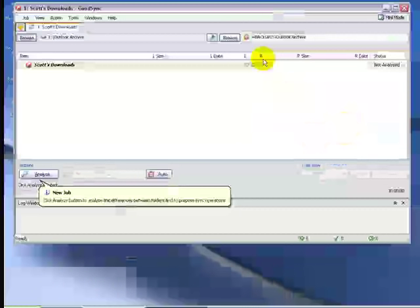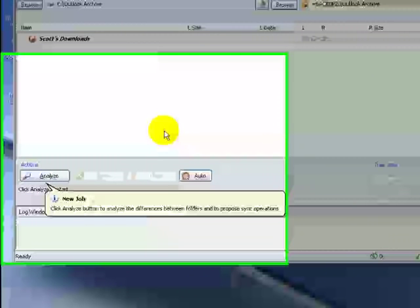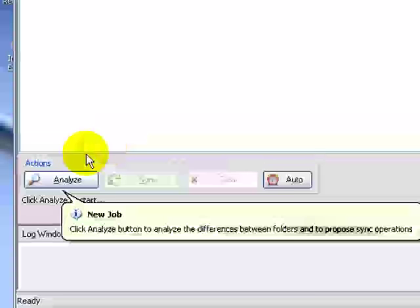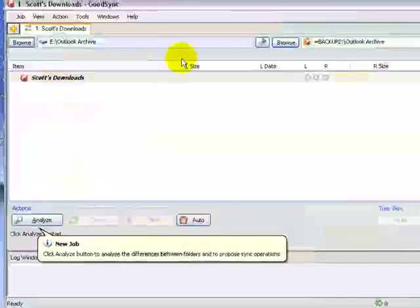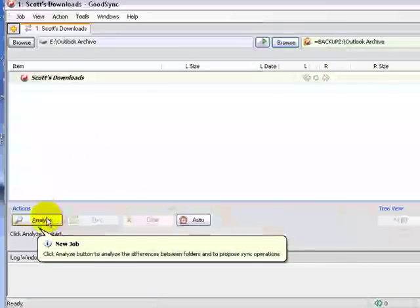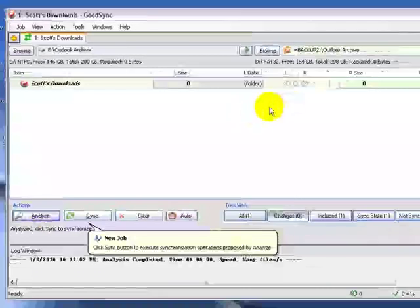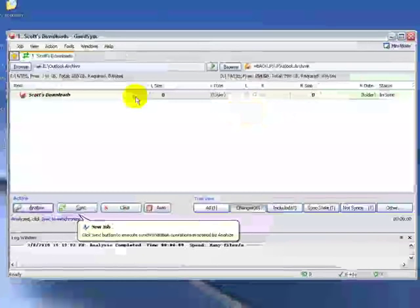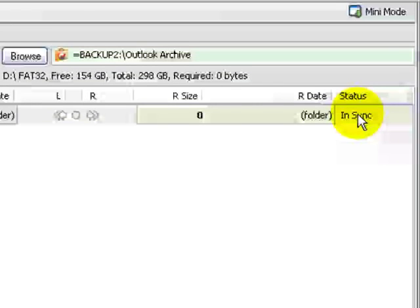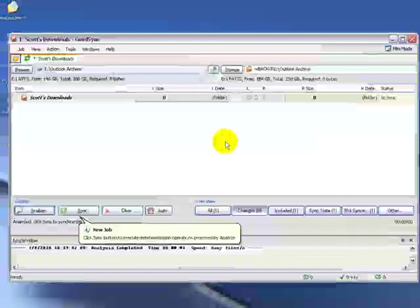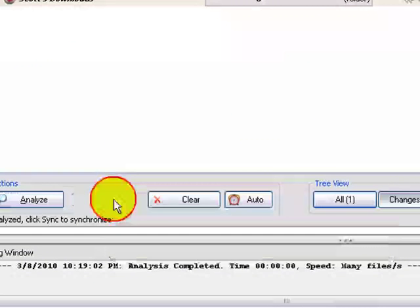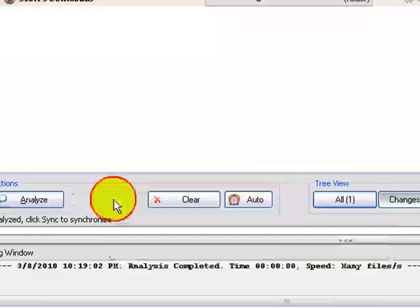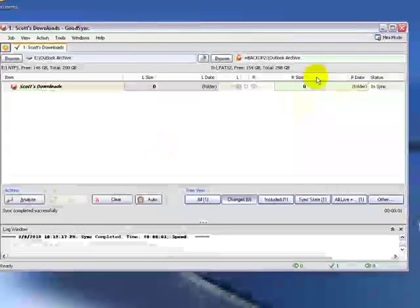Now we have our backup job set up, and we want the program to analyze the disks. We want them to basically do a compare of both locations. It's going to compare what's on this location to what's on the external hard drive. So we're going to click on Analyze, and we can see that went fairly quick, and they're both already in sync, because that's what the status says. This job is already set up to go. I can push the Sync button here, and we can see that not much is going to happen. So that is how we set up a basic job on our system.